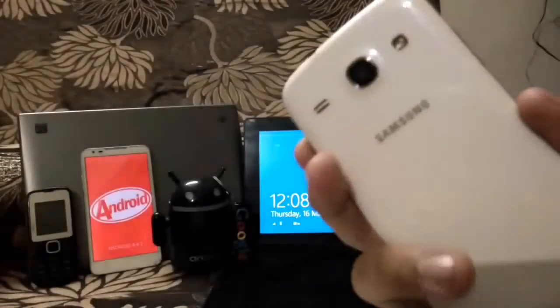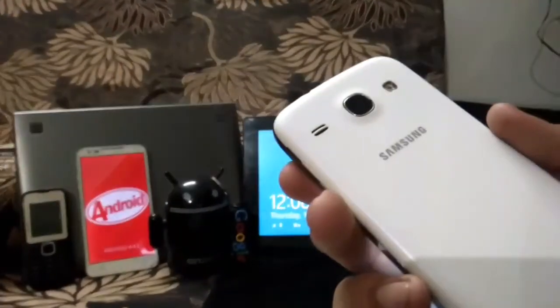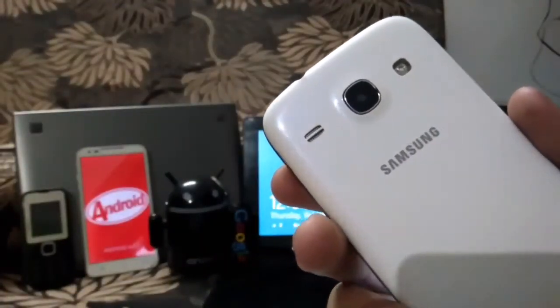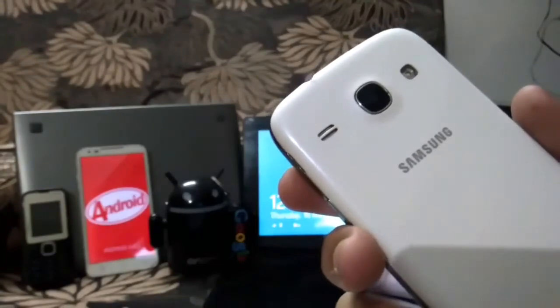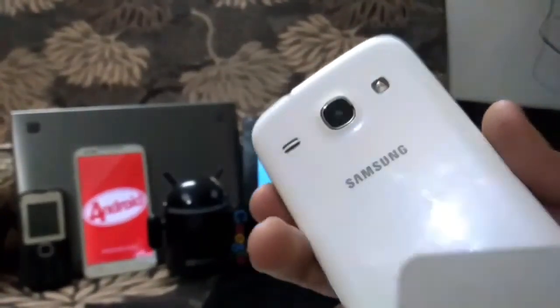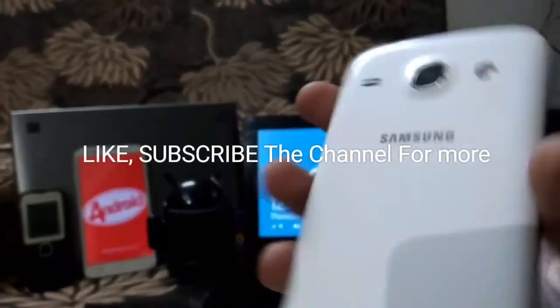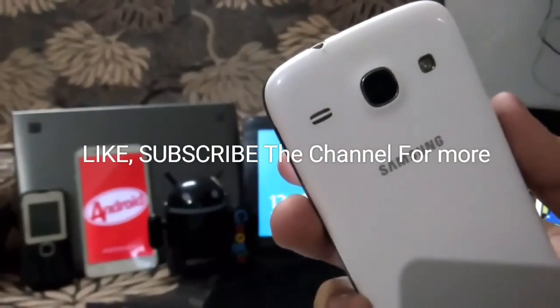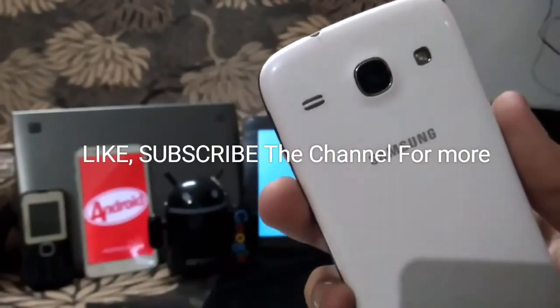And subscribe my channel for more videos about Samsung Galaxy Core and other mobile devices. That's it for today. Thank you and have a nice day.